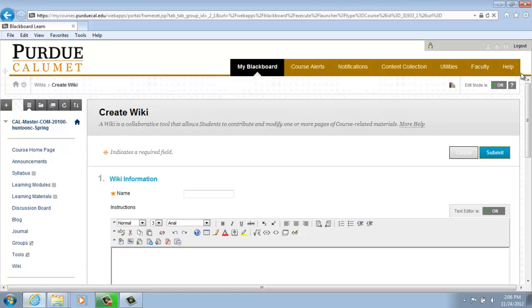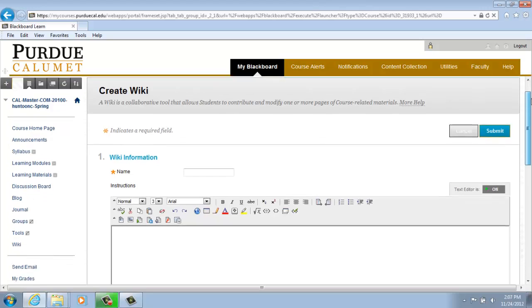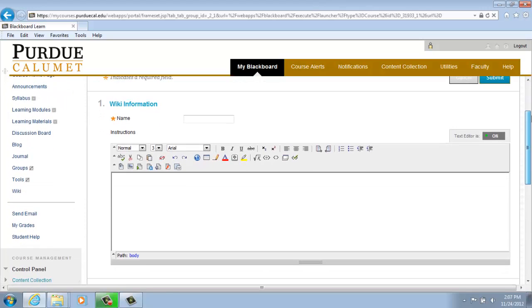From here we are going to name our wiki under Item 1. So for our purposes, let's name it Wiki 1. You may add text regarding your wiki in the text box below.